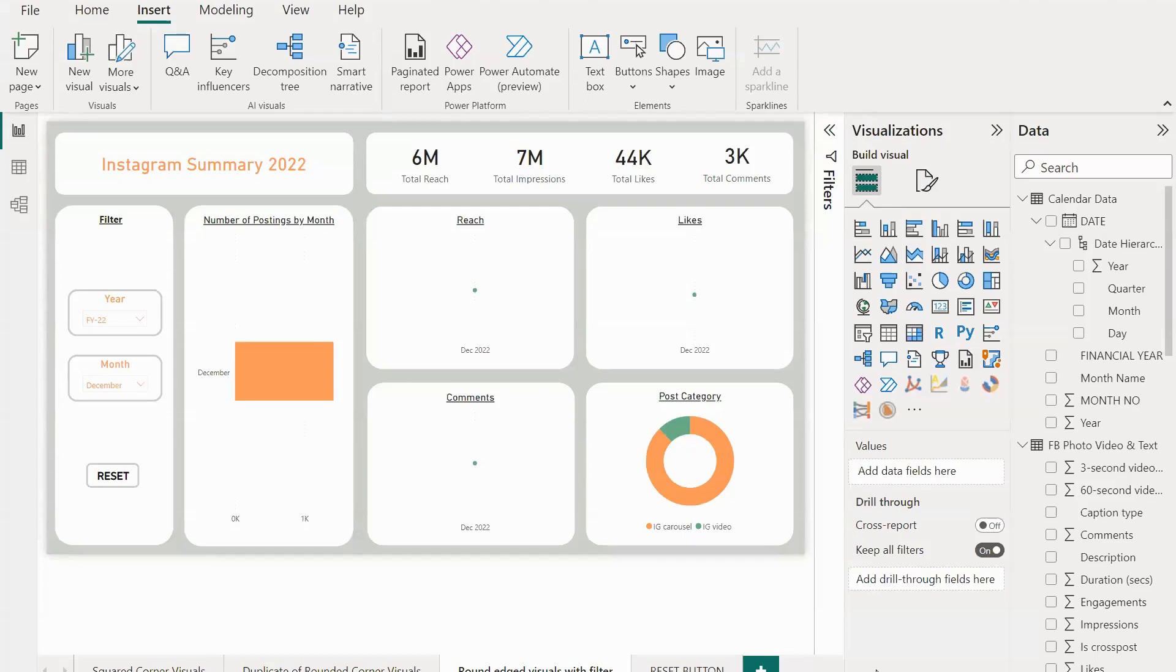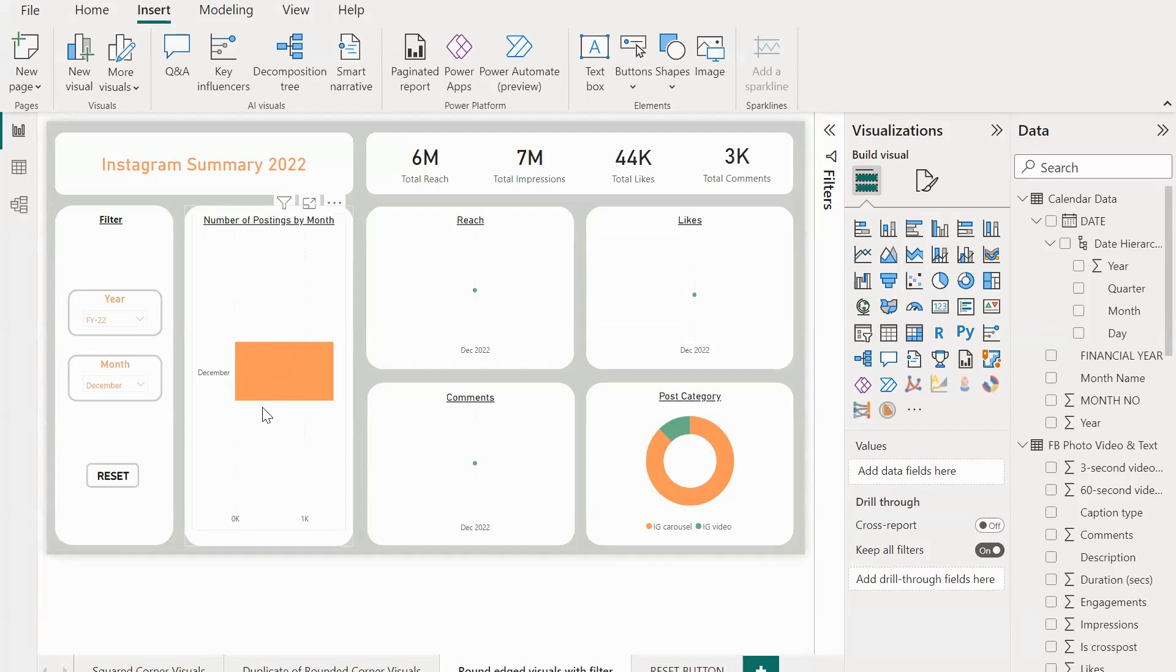Hey everyone, welcome to this video in which we are going to learn how to use bookmarks in Power BI and keep a reset button in the dashboard. If you are watching this video for the first time, please subscribe to Power BI Studio and stay updated with all the Power BI tricks.